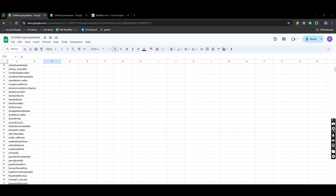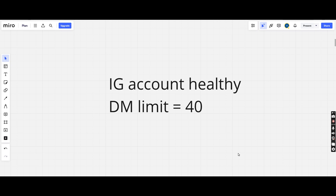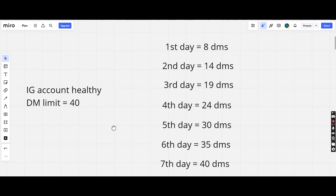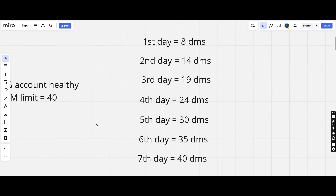Now we're going to learn the final Step 6. You cannot pump DMs all at once — we have to warm up the accounts. On day 1 send 8 DMs, day 2 send 14 DMs, day 3 send 19 DMs, day 4 send 24 DMs, day 5 send 30 DMs, day 6 send 35 DMs, and day 7 send 40 DMs. This will be a 7-day warm-up period.